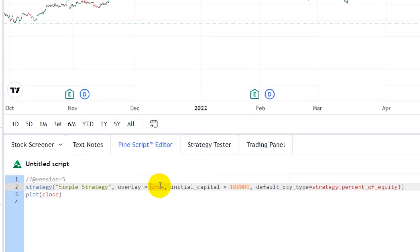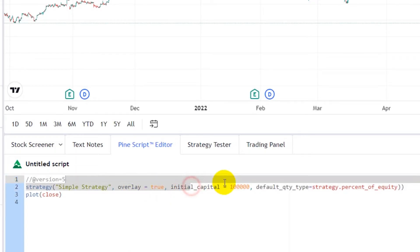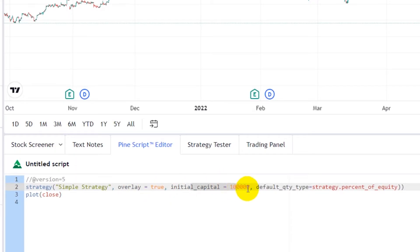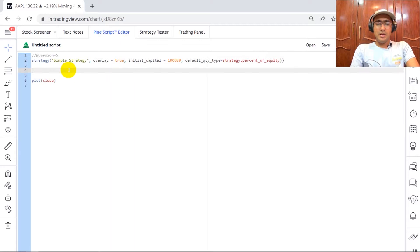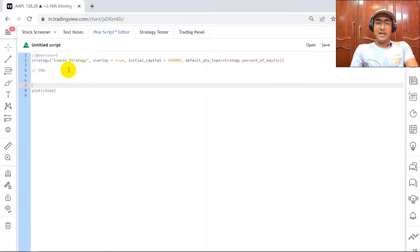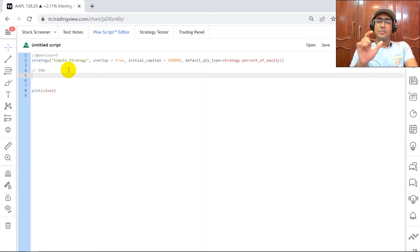The overlay being true doesn't impact the trading strategy, it's just for visualization. The initial capital is $100,000. If you remember the last video, I also explained the default quantity type — it would be strategy.percent_of_equity. Let me maximize this window. Now we'll start with EMA, which is exponential moving average.